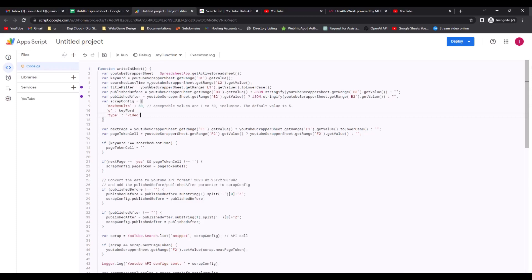In here we put the keyword, the maximum results, and after we correct the date because this needs to be in a specific format to have a good request and get results.